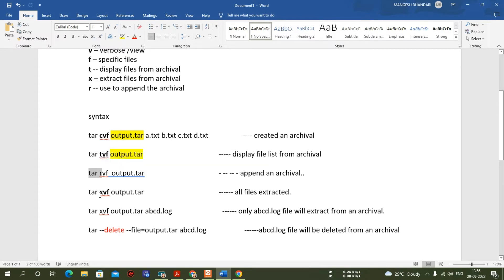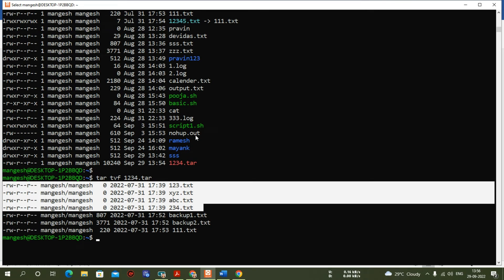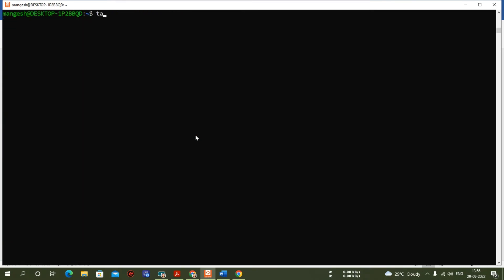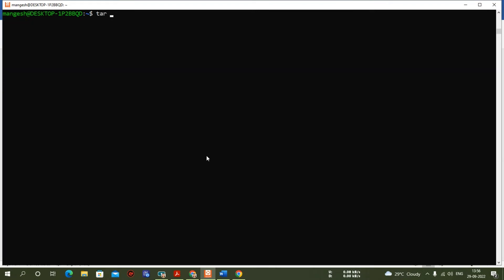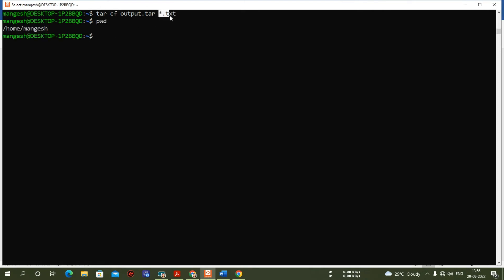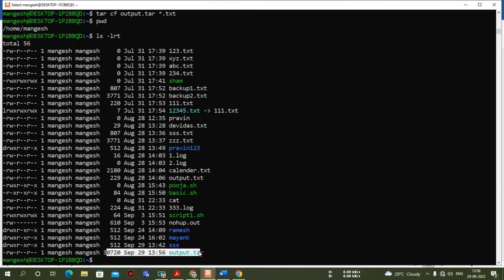Now let me create one more archival. I'm deleting the existing one first. Using only 'cnf' — the main options are 'c' for create and 'f' for specific files. The output file is 'output.tar' and I want to add all text files. Whatever text files are present in the current directory under the mungish home directory, all will get archived. Running 'ls -lrt' shows output.tar is directly available.